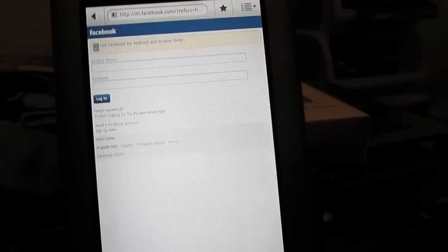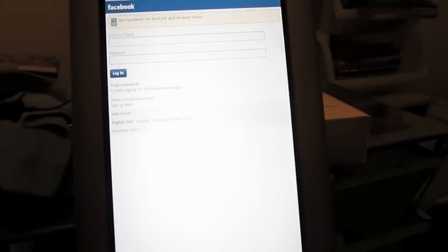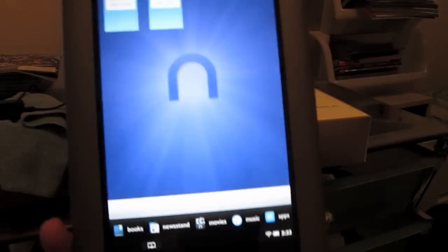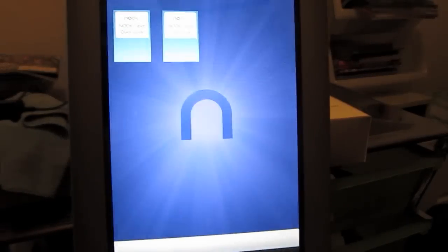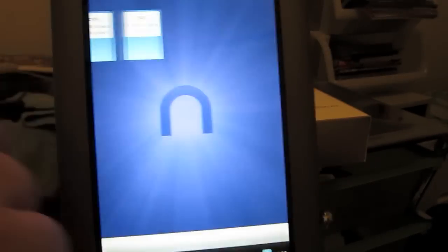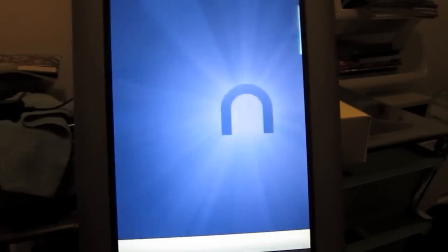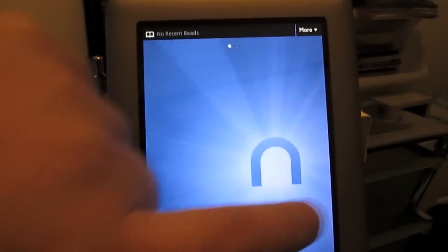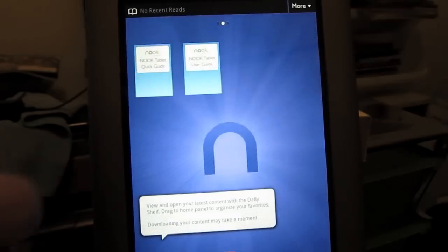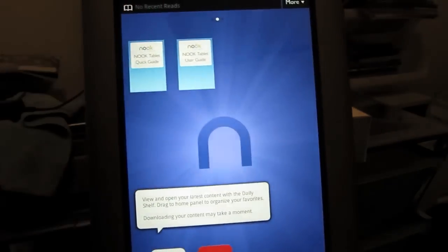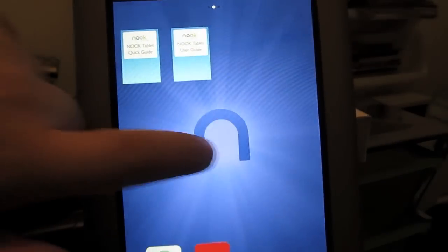But boring, okay, let's go home. So that's what the homepage looks like. It's almost like an Android tablet or something. But not really.